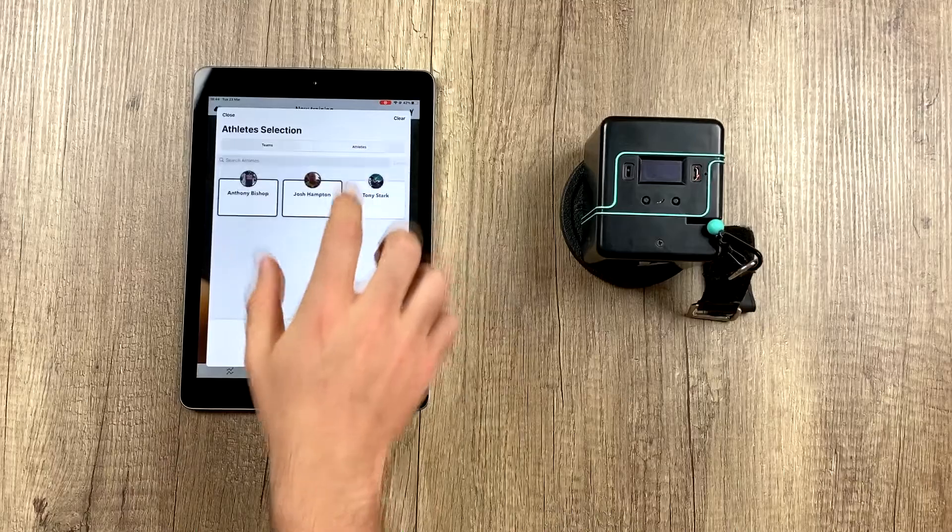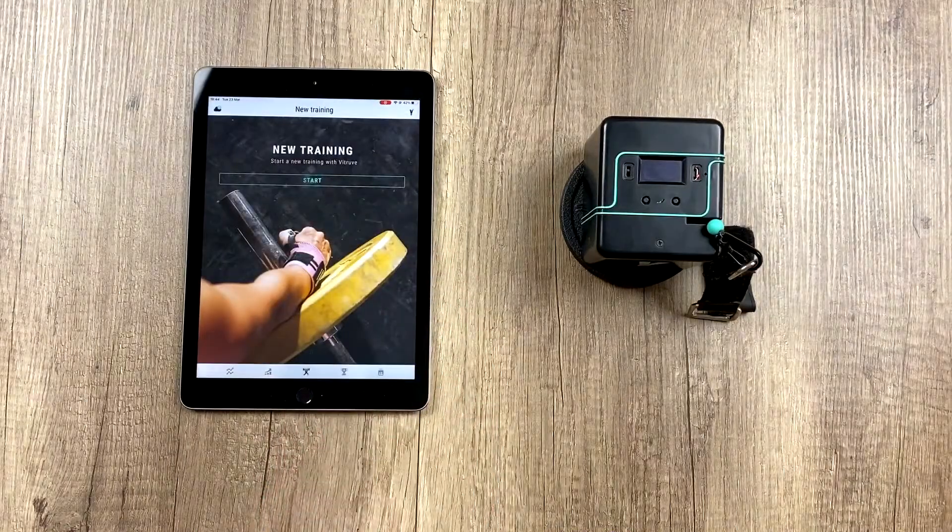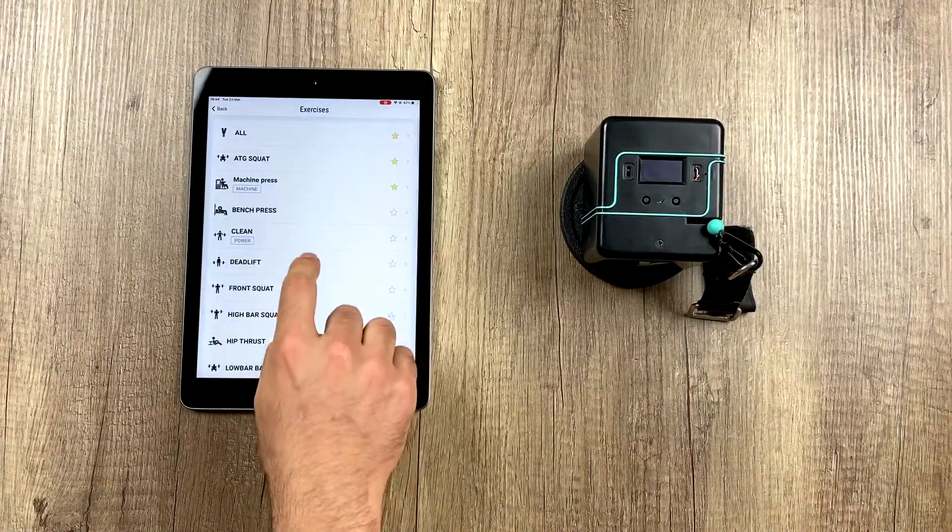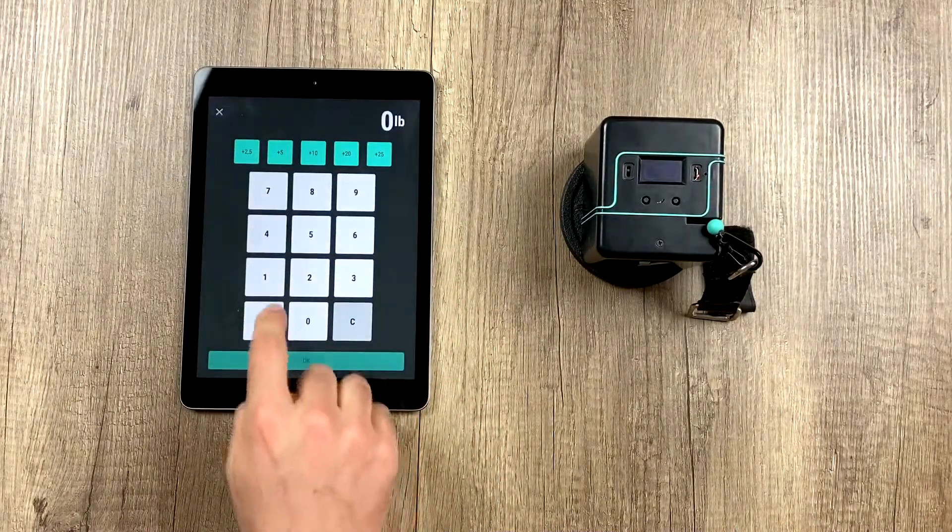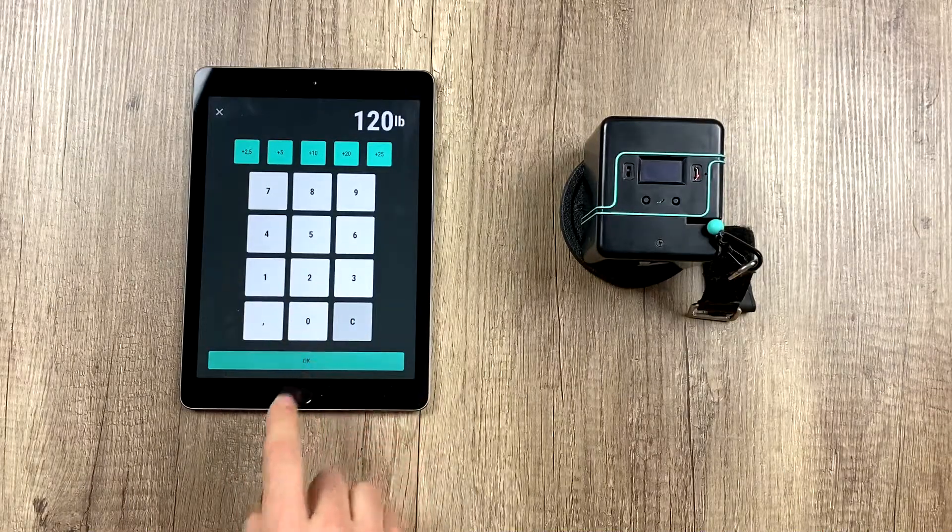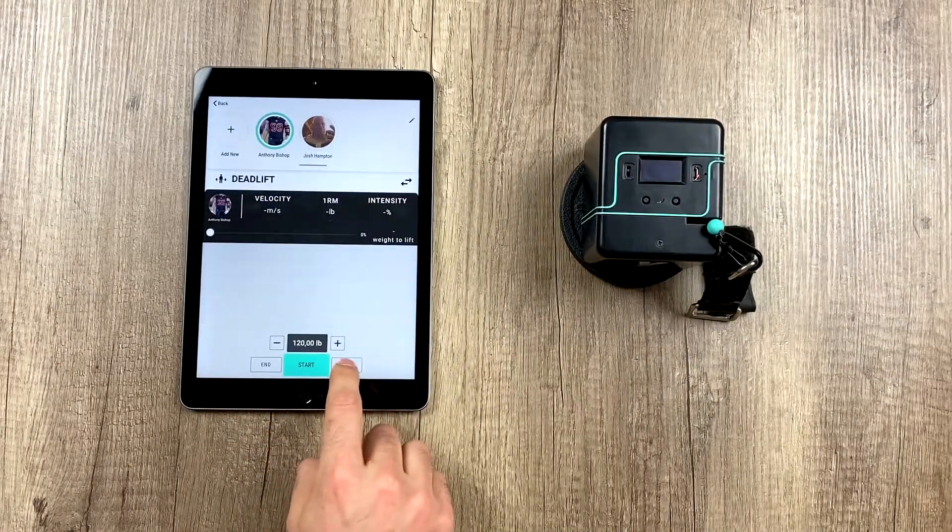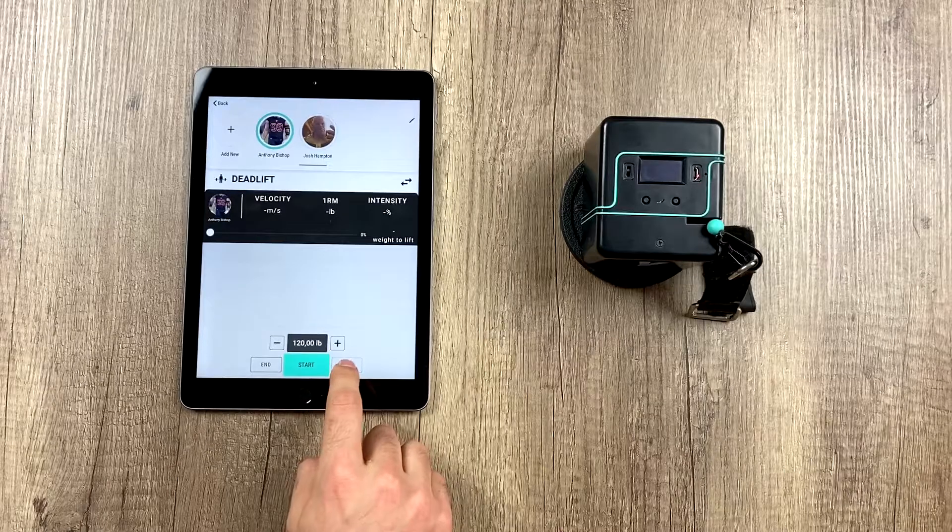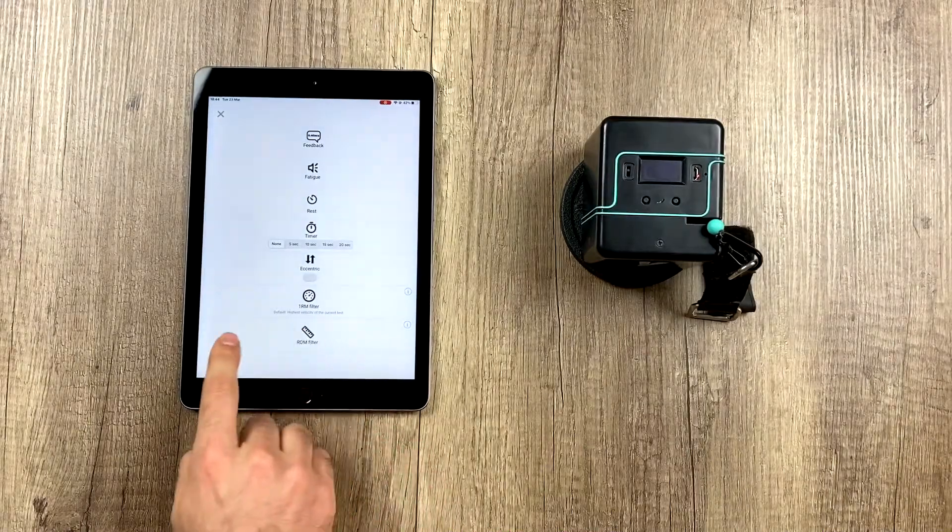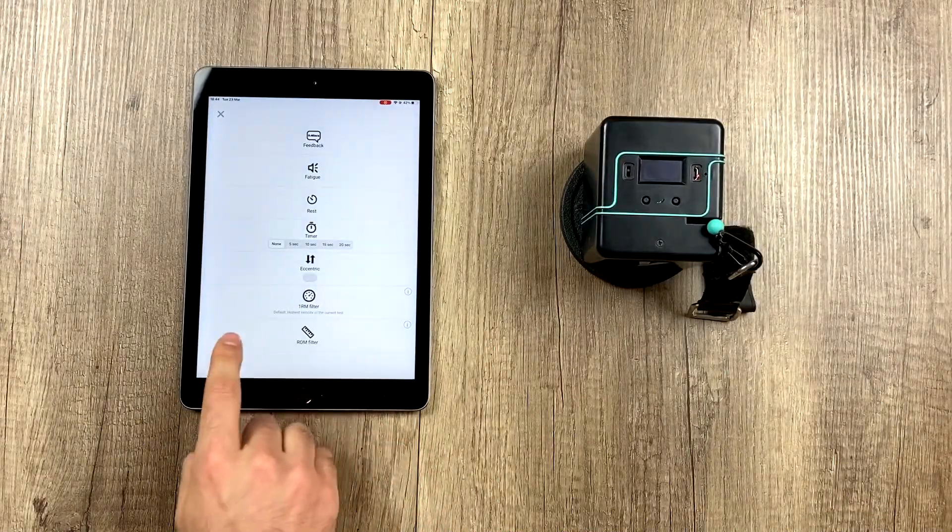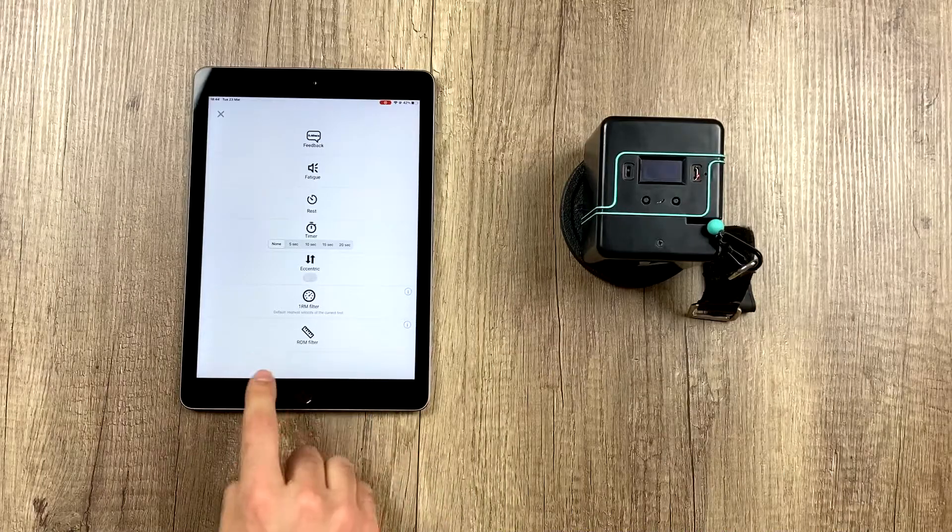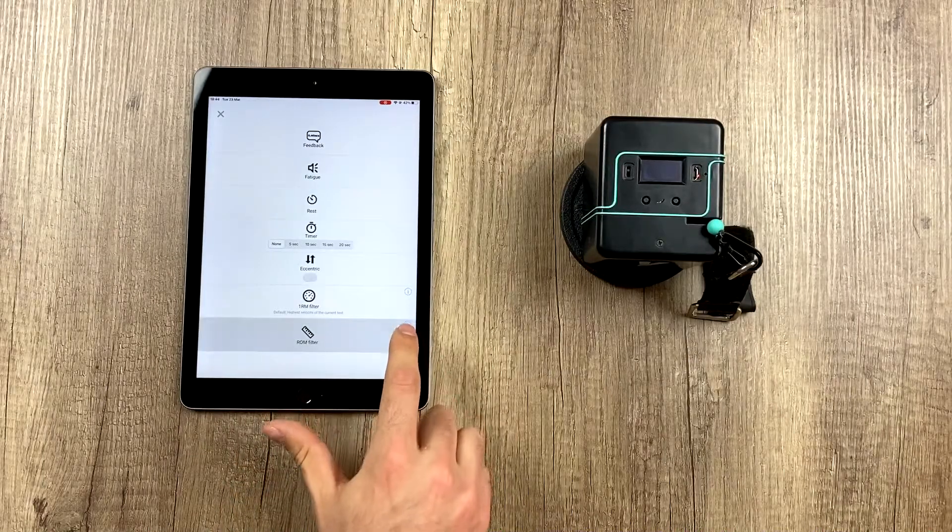And for that, we're going to start a new training session, this one for example. We select any exercise we want, and in the training settings here, we click on the gear and we find, all the way at the bottom, the ROM filter.